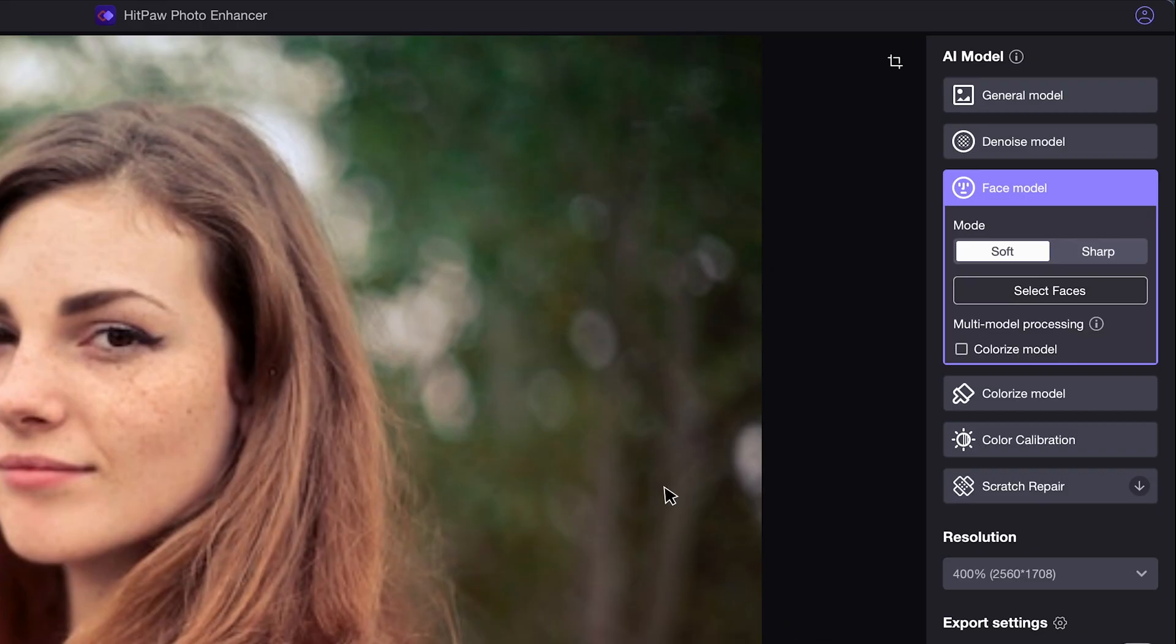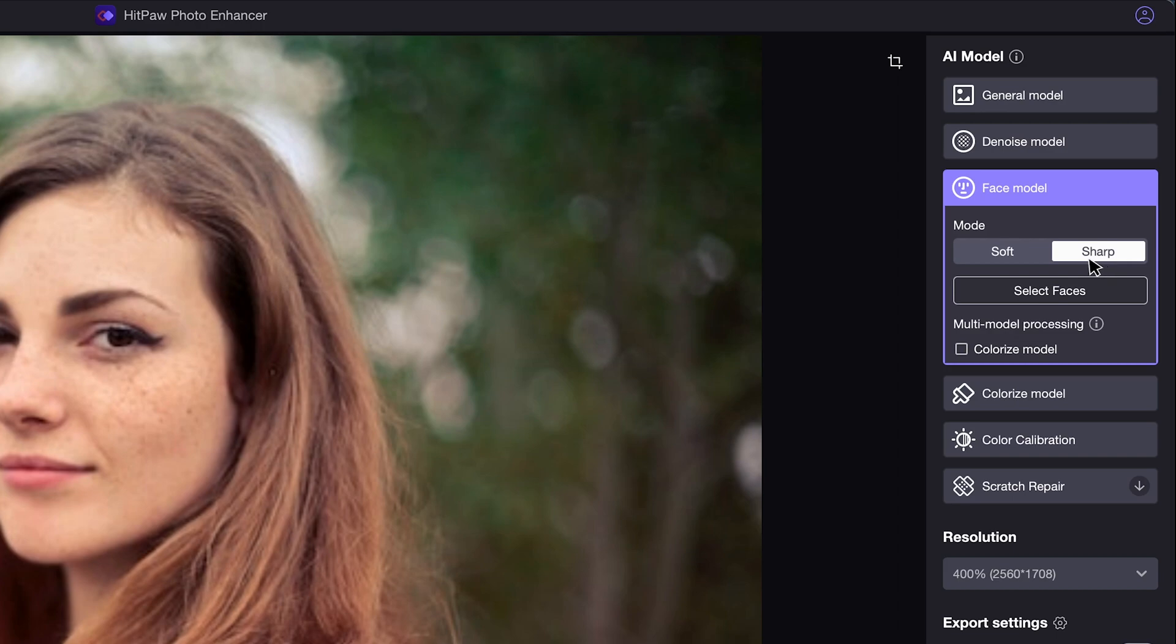And there are also two modes to choose. The soft mode has a more gentle effect on people's facial details, while the sharp mode will have stronger effects on upscaling. Try and select the one that works best on your images.